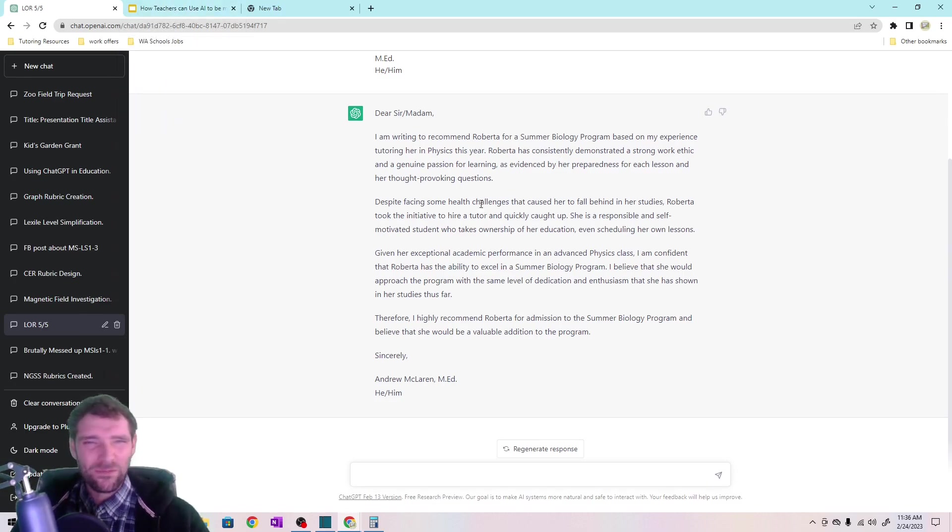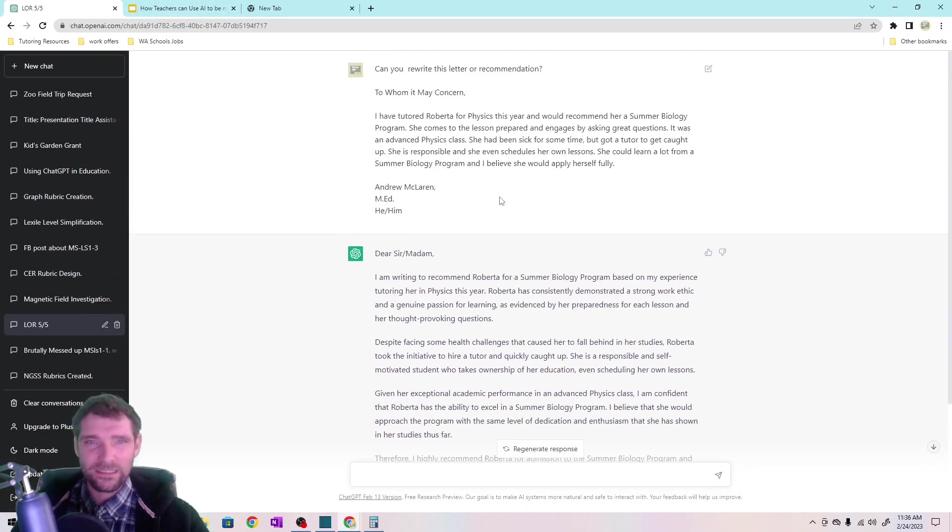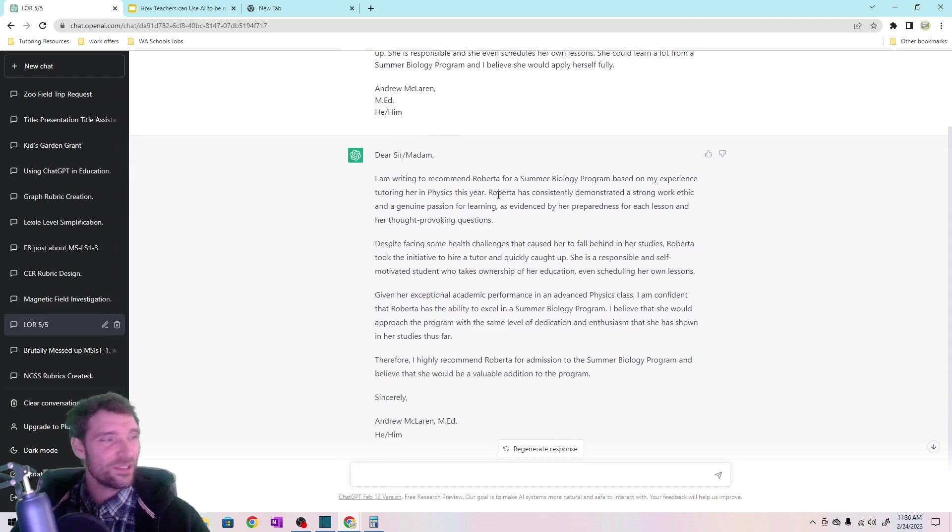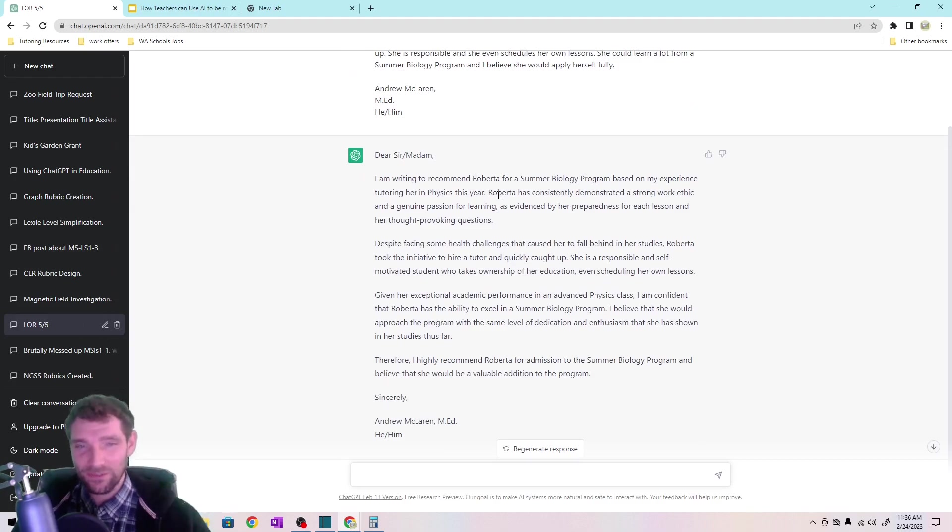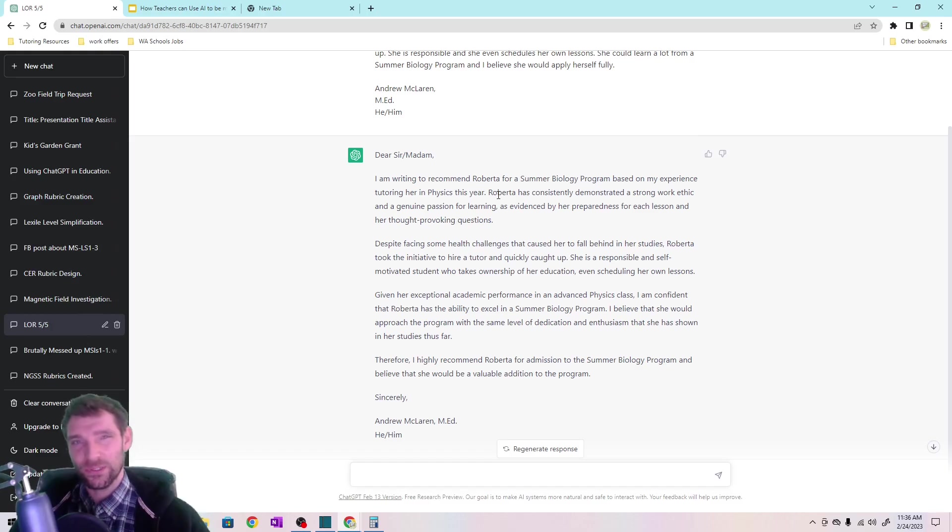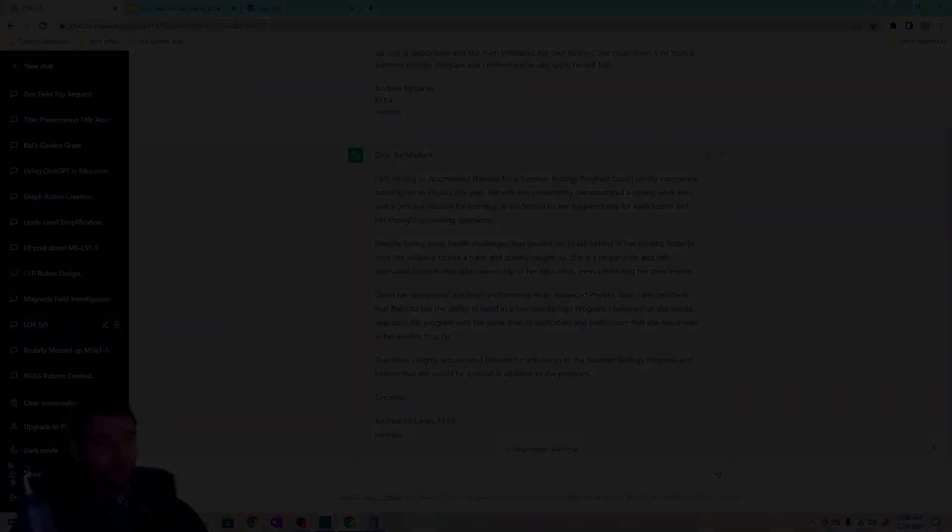I might reword this a little bit because there's some wording in here that isn't my voice. So I might want to change it slightly to make it match my voice, but that's also a personal preference.